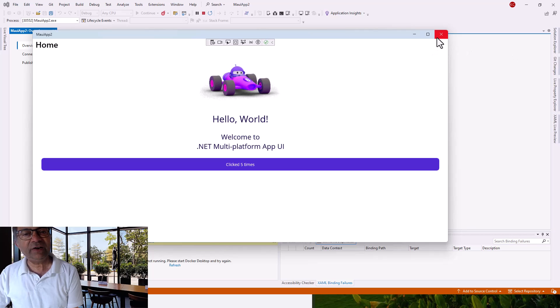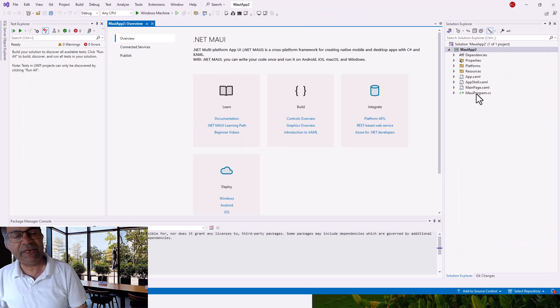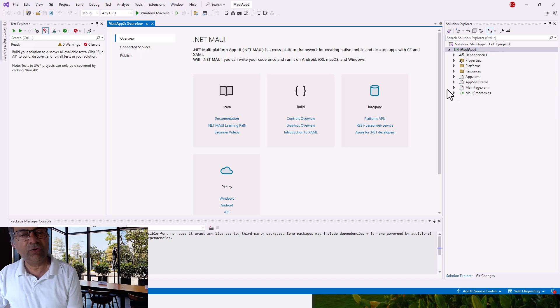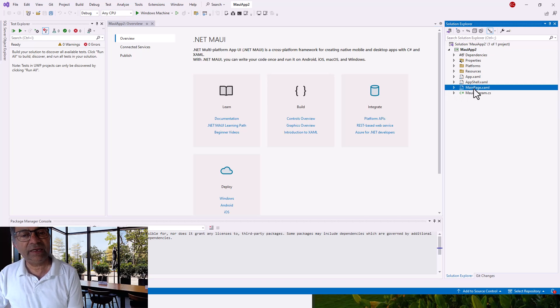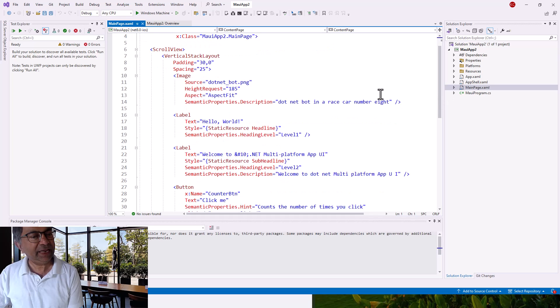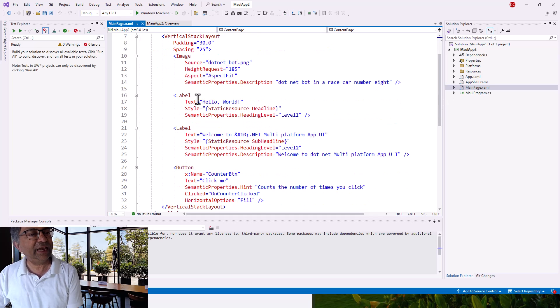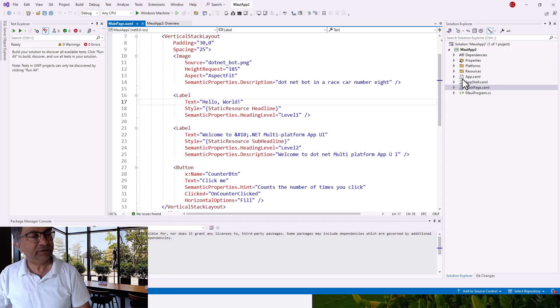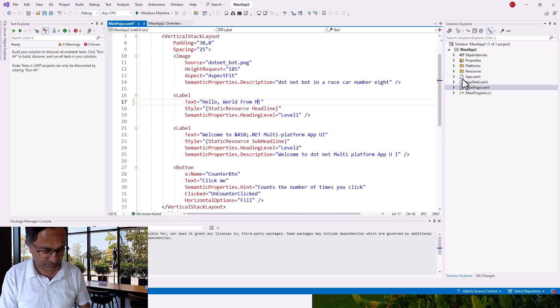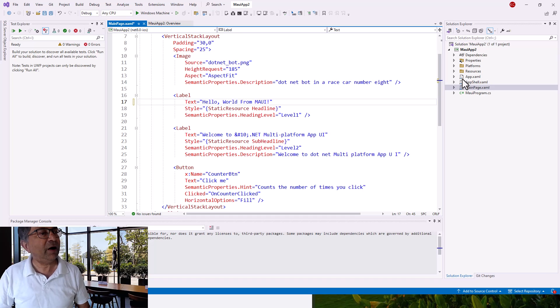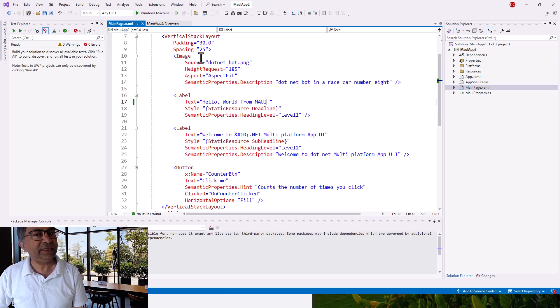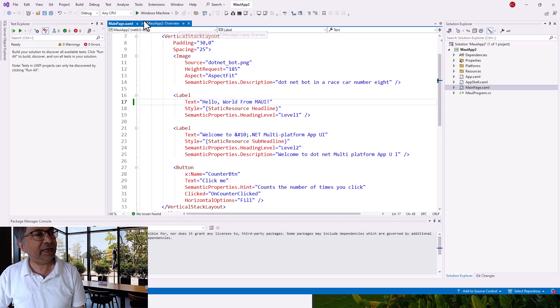Let's do a bit of postmortem about this application. This code comes from MainPage.xaml. In the XAML you can see the text is Hello World. Let's change the Hello World to some other text like Hello World from MAUI, then save and run the application again.